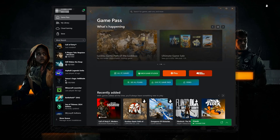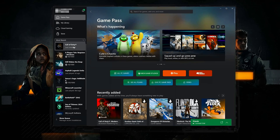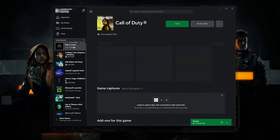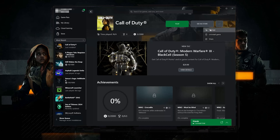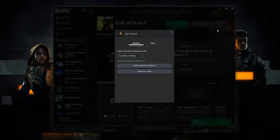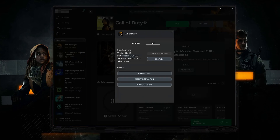Select Call of Duty. Click on the three dots. Select Manage. Open the Files tab. Click on Check for Updates. This will check for updates in case there's a new update that will resolve your issue.